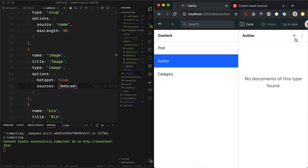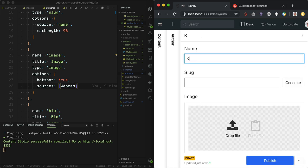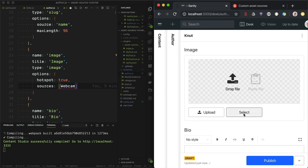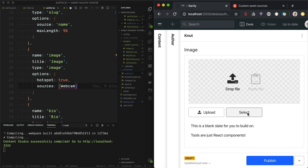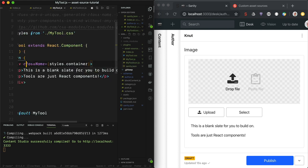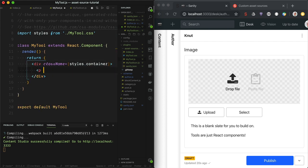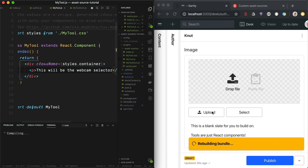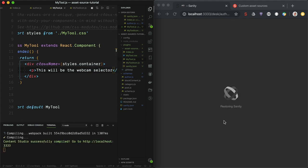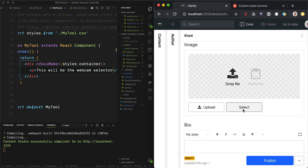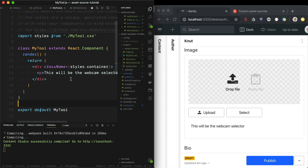Let's see if this works. Go to the author section, create a new author — that's me, right? When I push the select button, we now have this loaded — and this is actually this code. You can delete the placeholder text, and this will be the webcam selector. Now we are ready to actually make the asset source plugin.